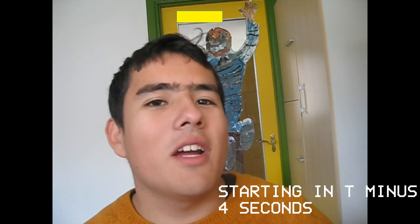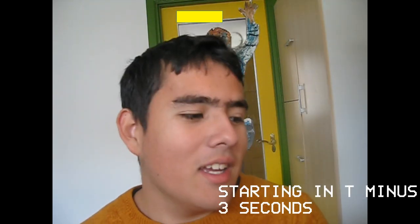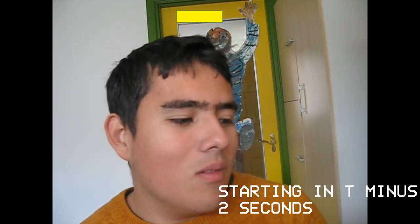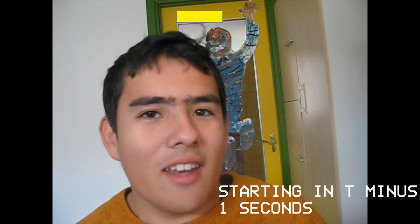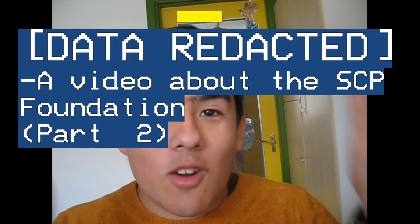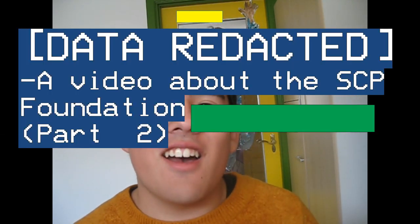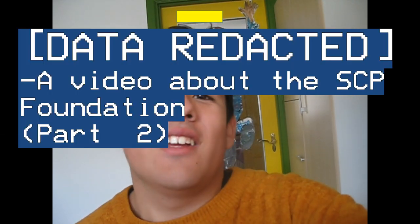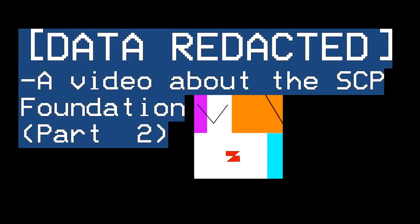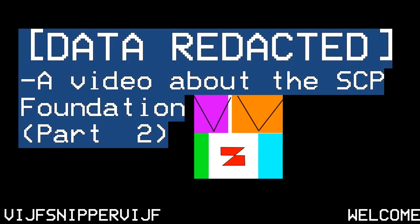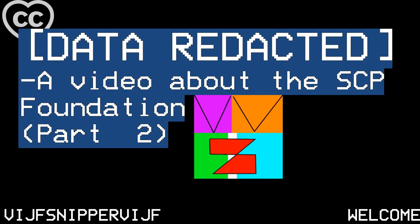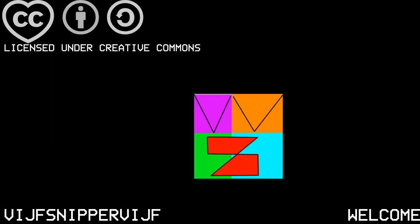Hi, today I'm going to talk about the SCP Foundation. This follows up on the last video. I'm talking about the status of my particular anomaly that I'm writing.